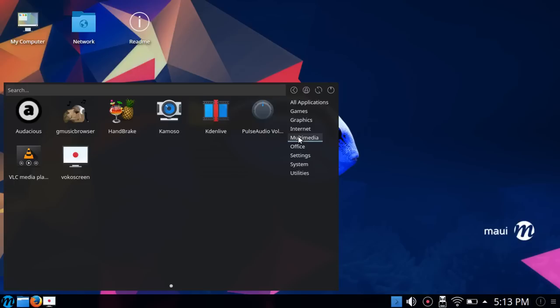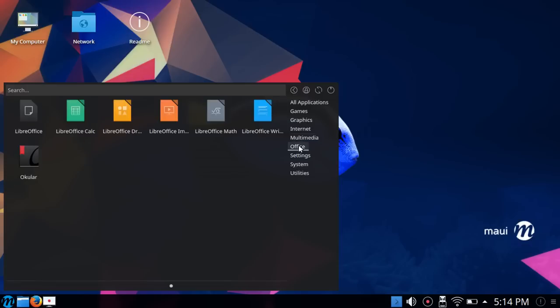Pulse Audio Volume Control, VLC Media Player as the default, and then Voco Screen was also installed. I was able to install this and simply use Voco Screen as my screen recorder. That saved me a step there. Office, of course, nothing surprising here. LibreOffice.